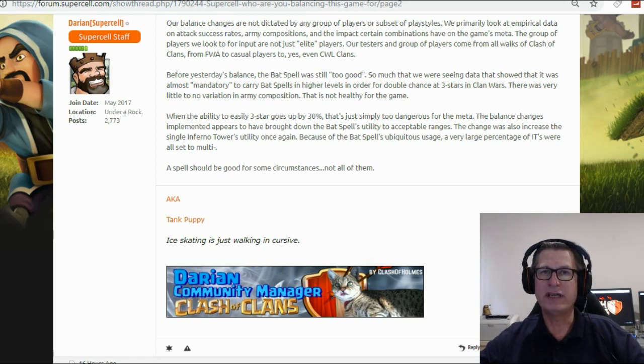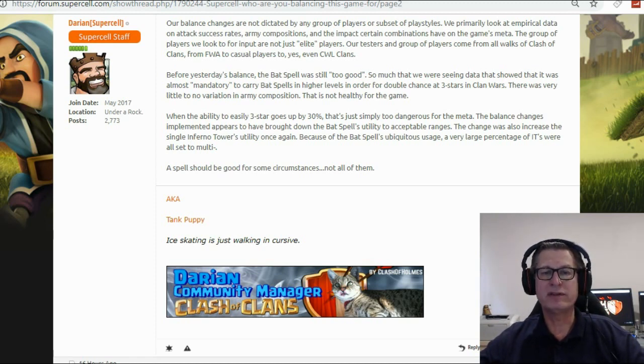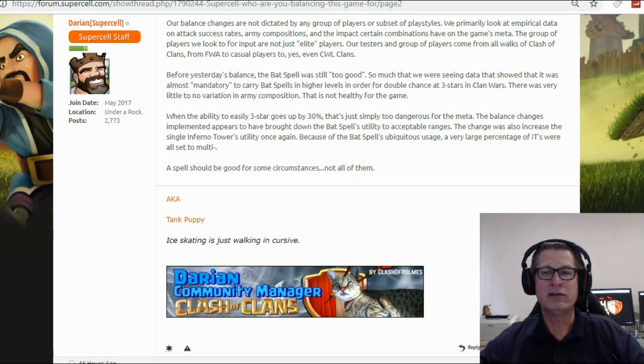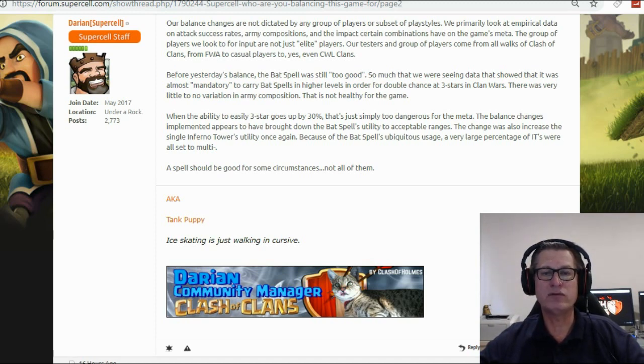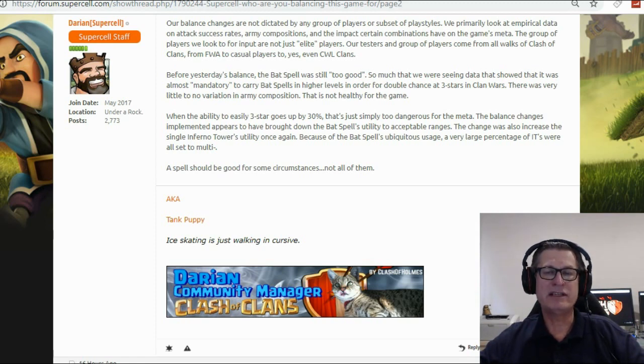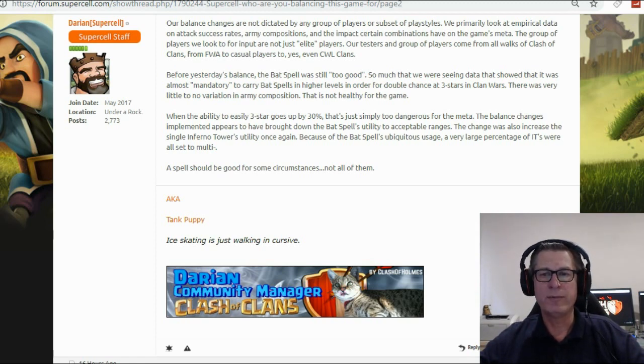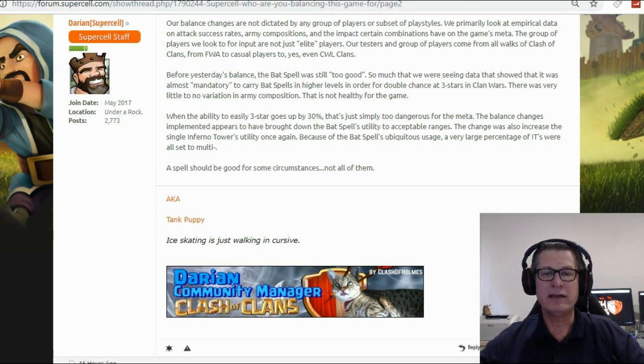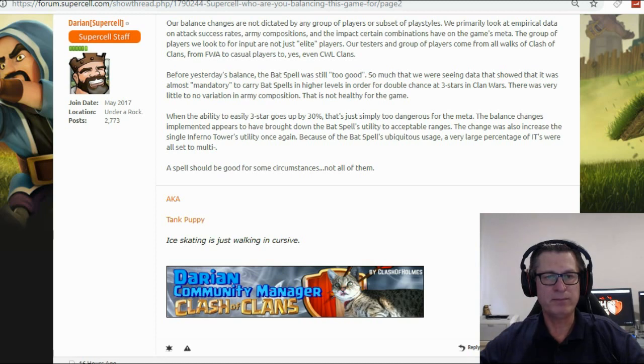Before yesterday's balance, the bat spell was still too good. So much that we were seeing data that showed that it was almost mandatory to carry bat spells in high levels in order for double chance at three stars in clan wars. There was very little to no variation in army compositions and that is not healthy for the game.